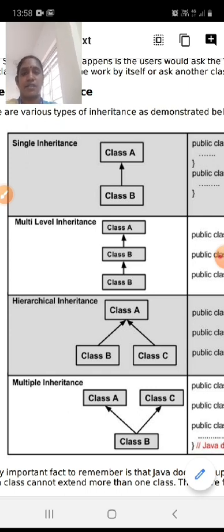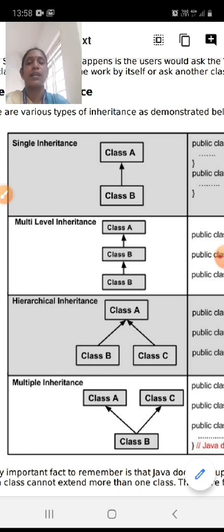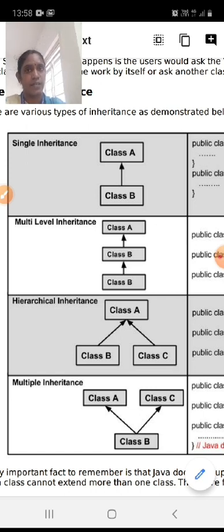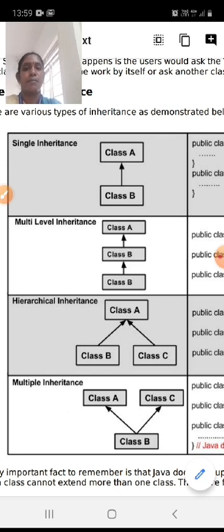The next type is hierarchical inheritance. In hierarchical order, class B acquires the properties of class A and class C also acquires the properties of class A. If two classes both acquire the property of one class, it is called hierarchical inheritance. Multiple inheritance is the opposite — instead of one base class with two subclasses, two classes provide properties that are inherited by one class. In this case, class B acquires the properties of both class A and class C.